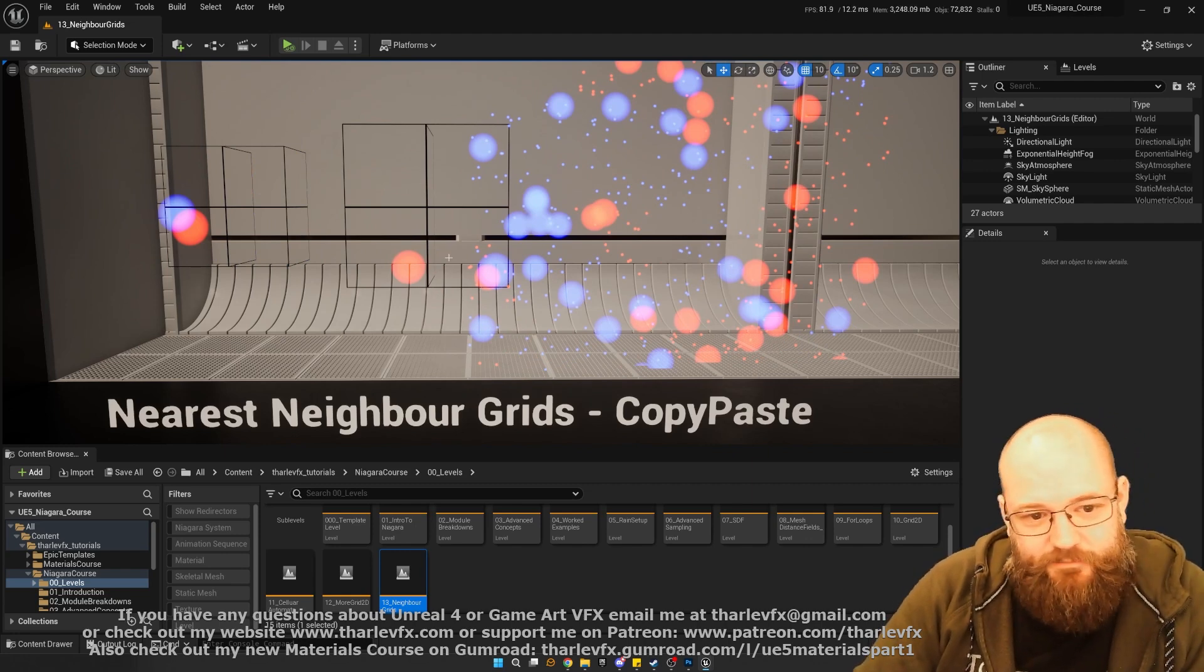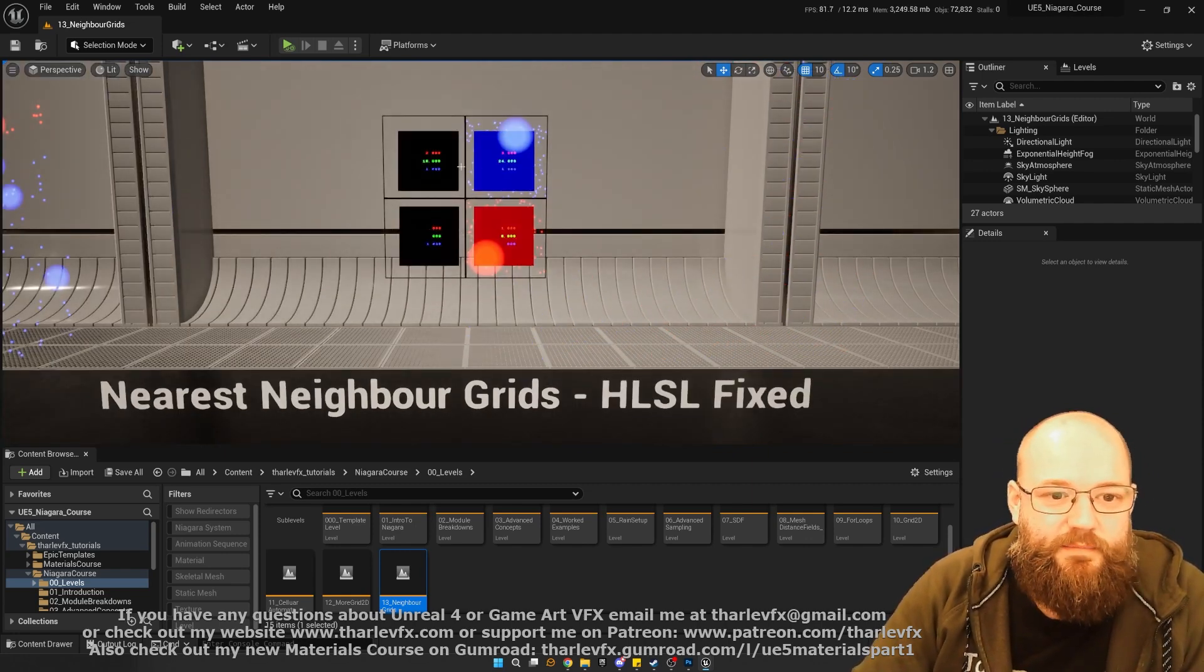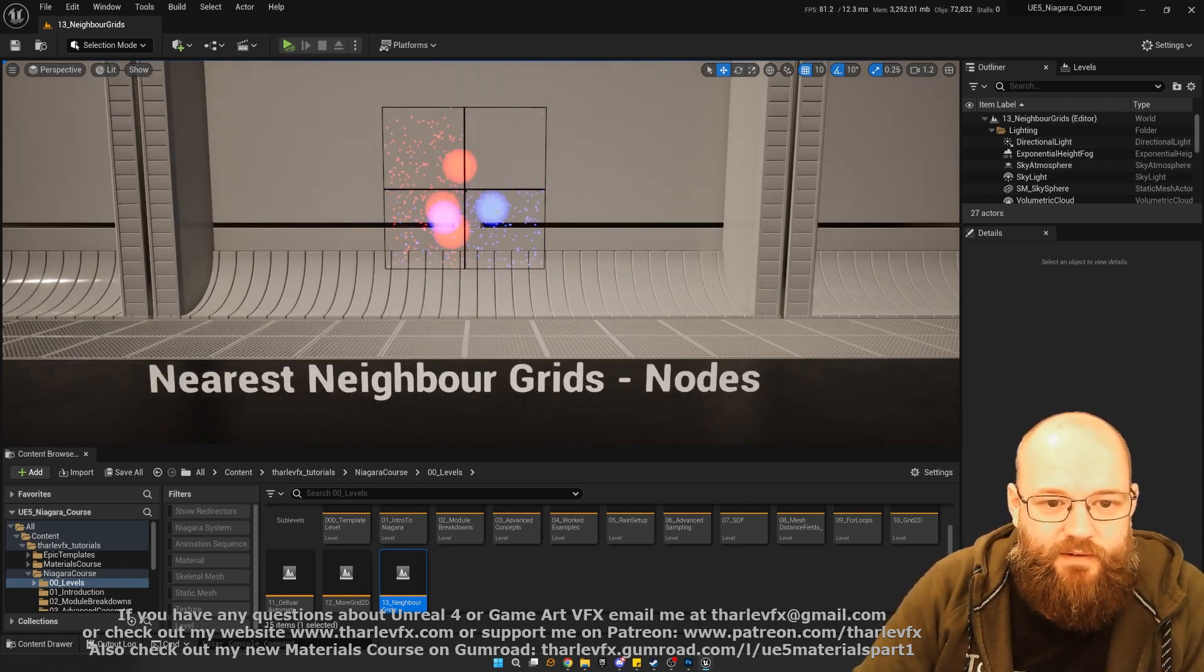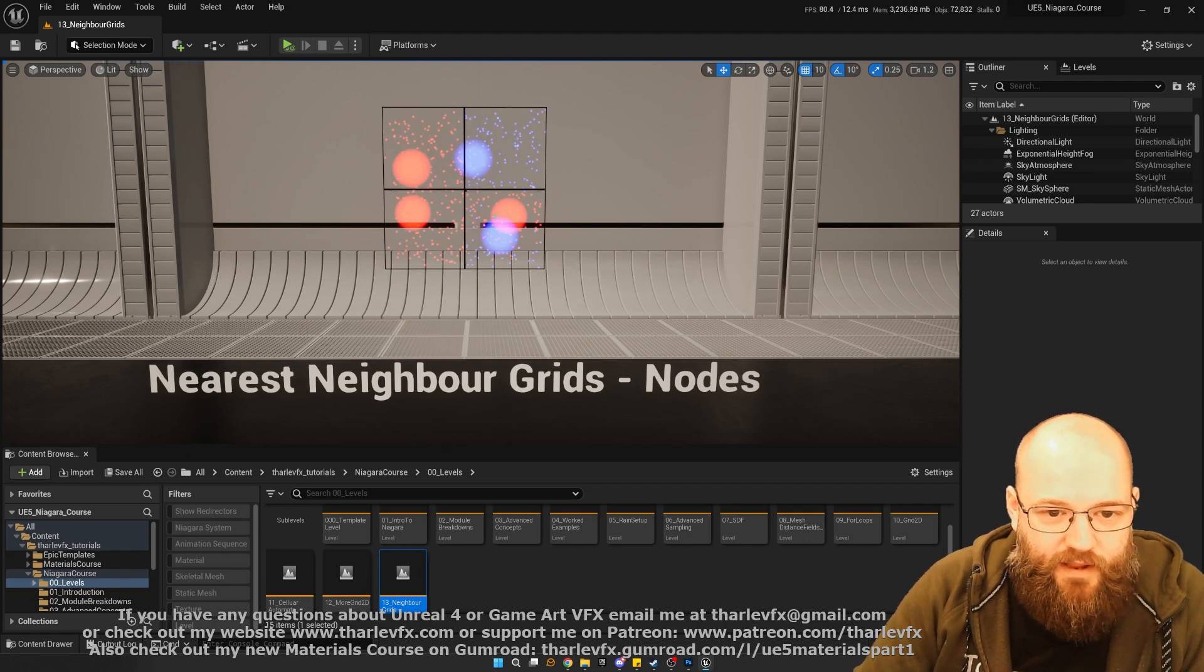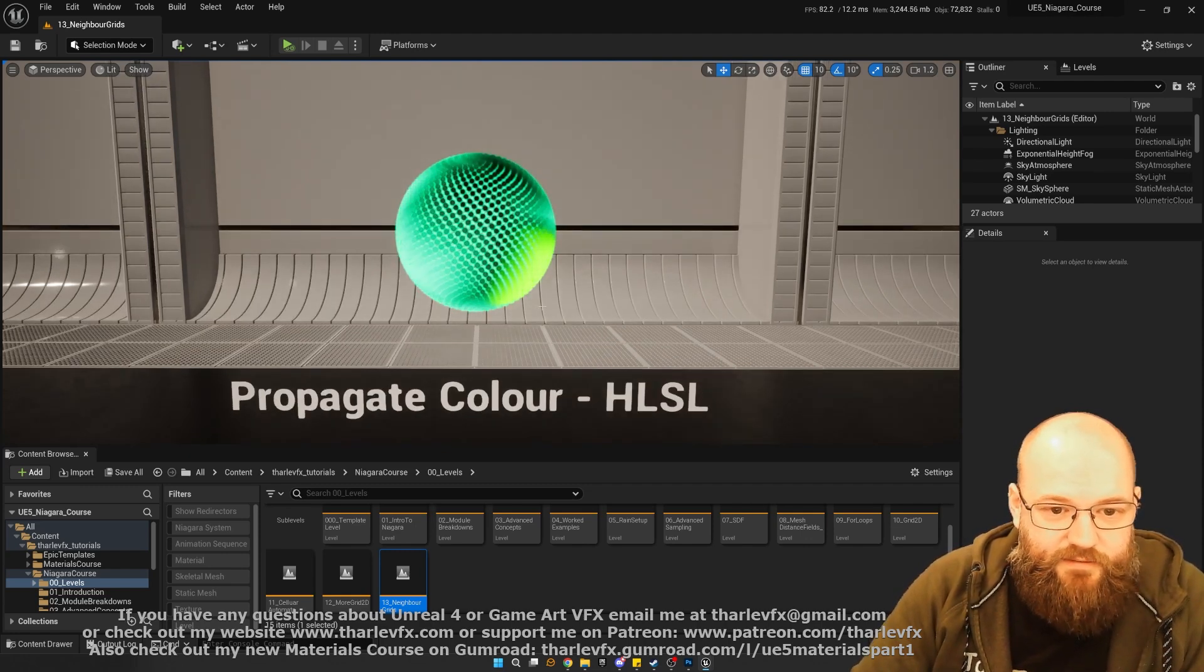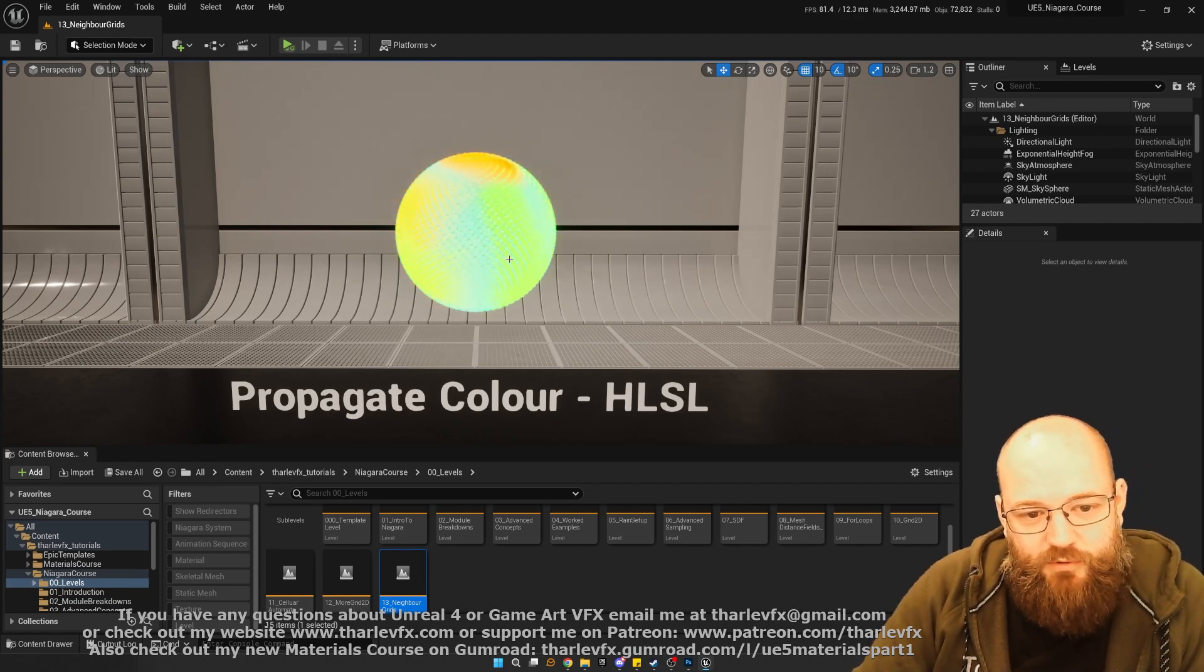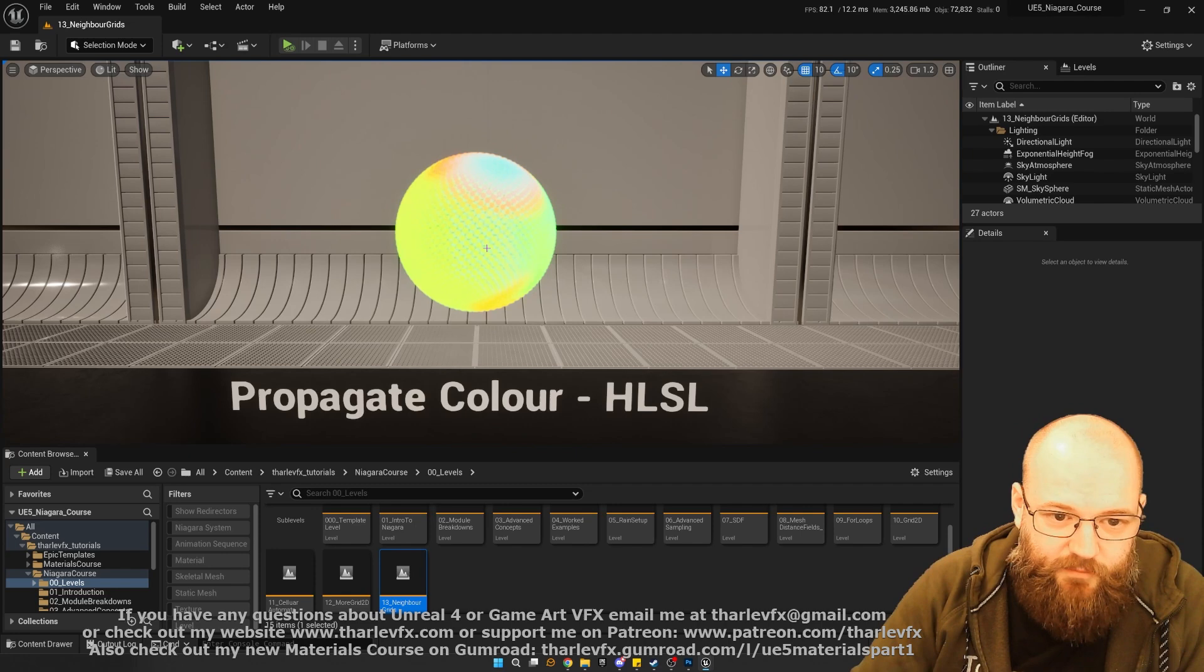Talking about what a neighbor grid is, talking about how it works, talking about how to reverse engineer someone else's effects when we do get access to effects that we don't quite understand. Some examples here of things either working or not working, some debug tools that we'll make, and then the final result, where it's taking the colour from the big particles and spreading that out to the smaller particles. We'll have a look at this effect, which is propagating colour throughout multiple grid cells. This is just going to be a purely HLSL example.